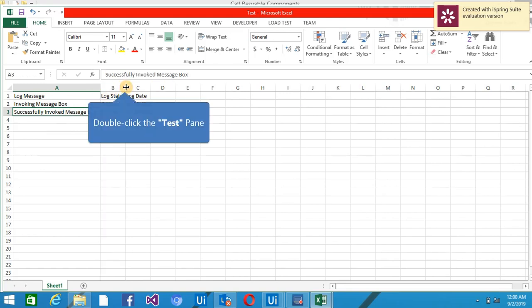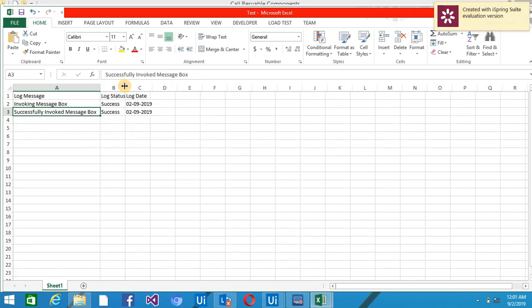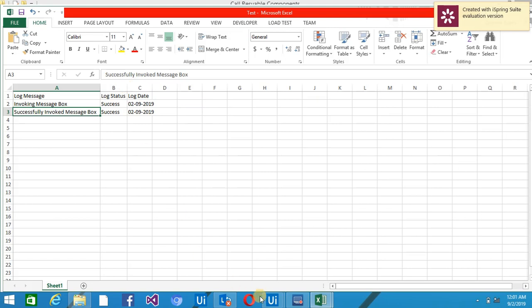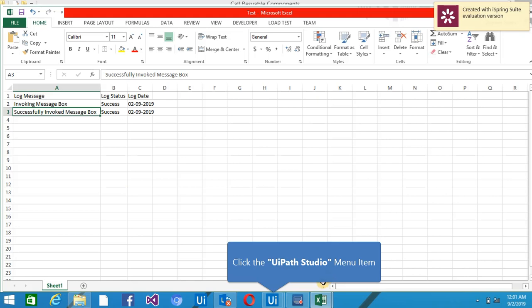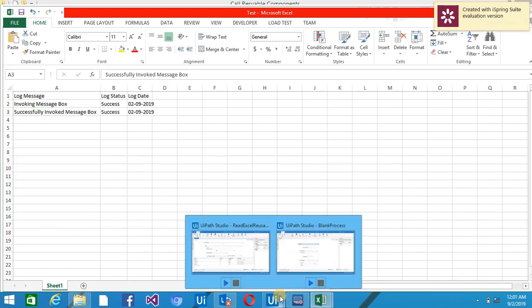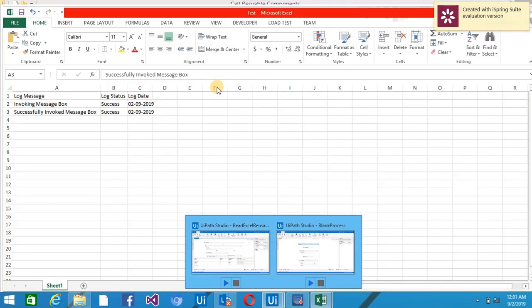So you can see here I have two messages. One is Invoking Message Box, second Successfully Invoked Message Box. So from here you will know like if you want to maintain the status logs at each and every step, or you want to maintain a high level logs, you can prefer this solution. So this is it for today. Thanks for watching and please don't forget to subscribe my channel. Thank you.